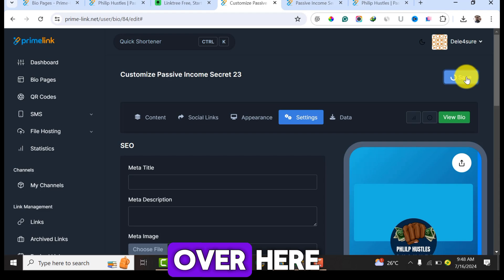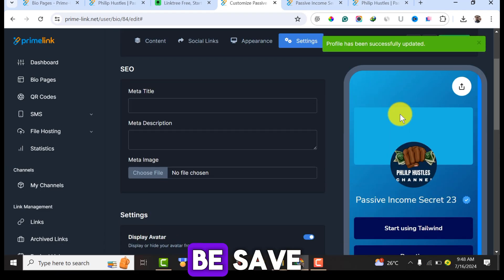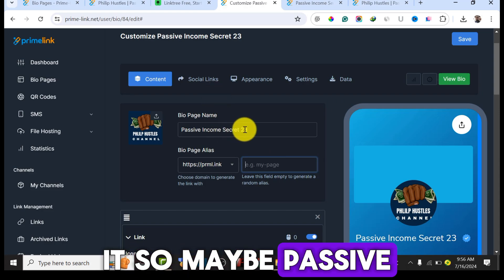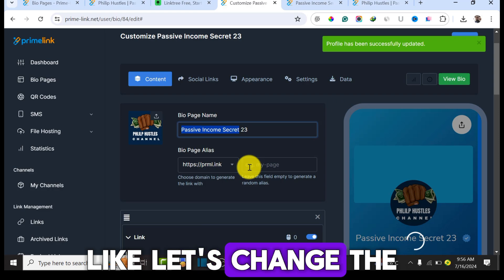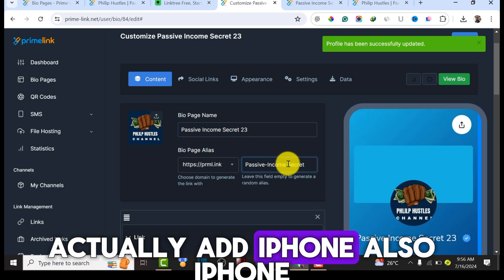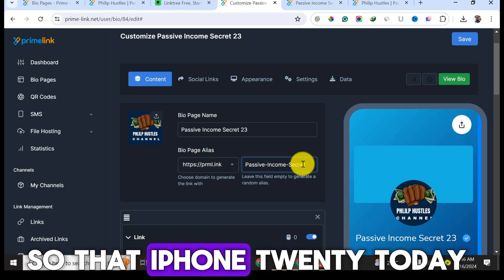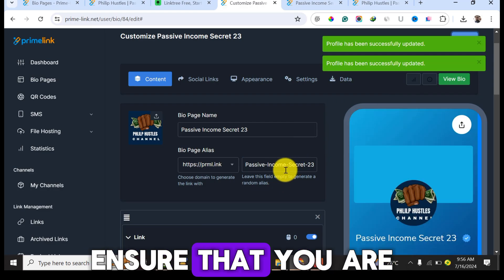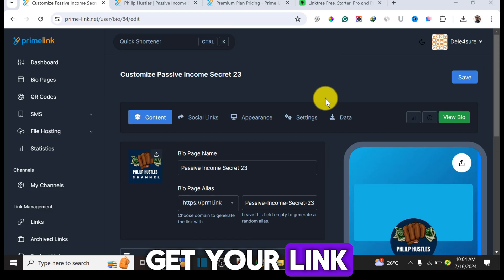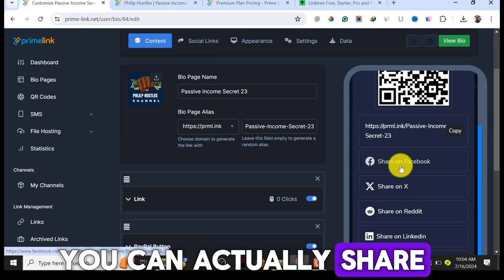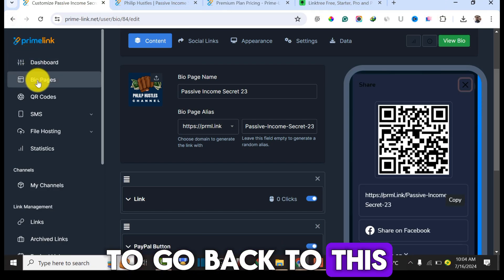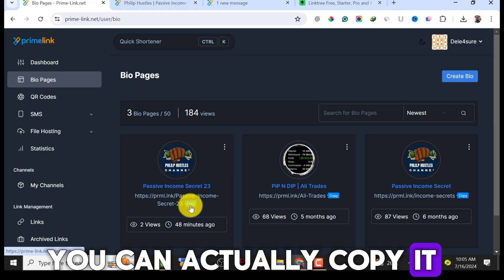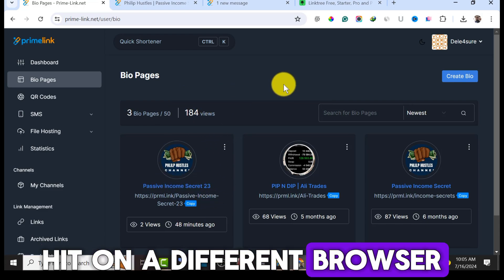Once you're done, click Save and all your changes will be saved. To get your bio link, go back to the content settings — a link is automatically generated. You can customize it, for example to 'passive-income-secret-23,' then click Save again. To share, click the Share button to share on Facebook, X, or copy the URL. You can also go back to the Bio Page to find and copy your link there.